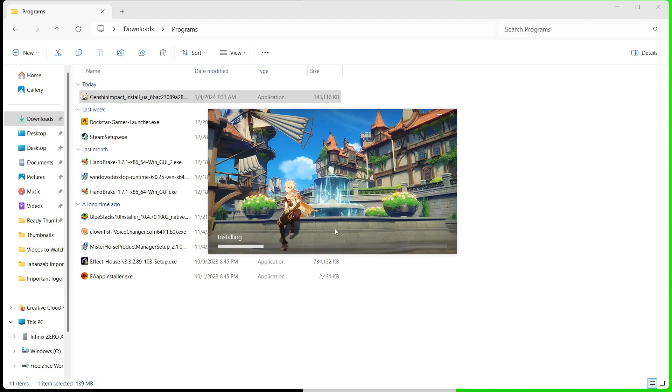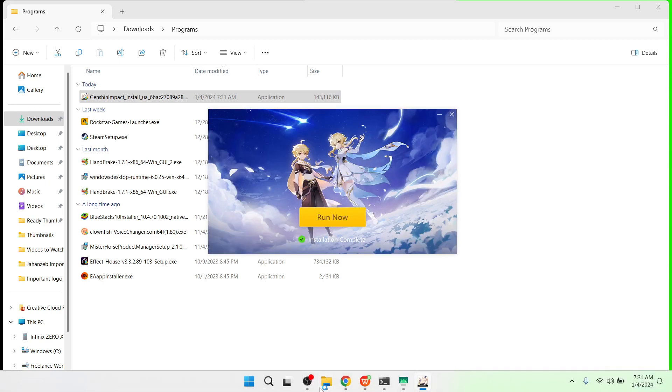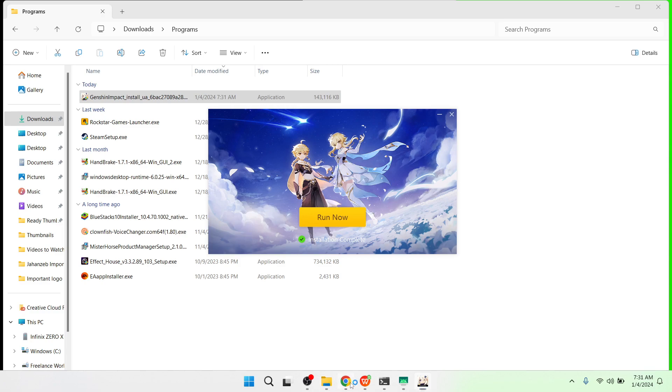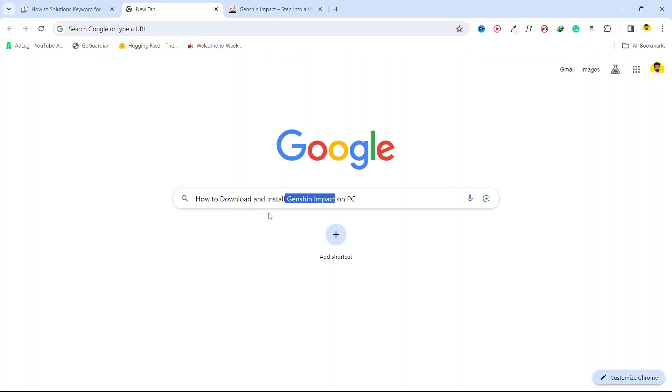And now you can see that this game is installing. You can select your drive as well if you have insufficient space in your C drive. So this is the process of how you can download and install Genshin Impact on PC.